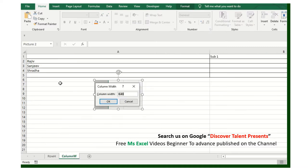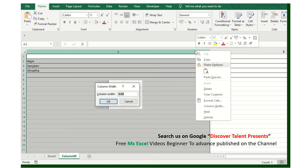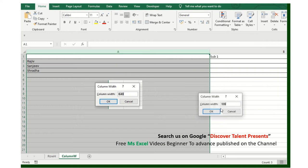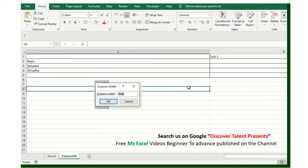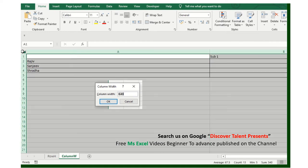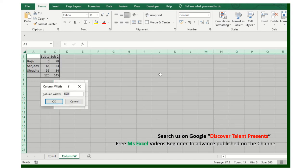Same goes with column width. If you have to adjust the column width, you will click here and double click here.